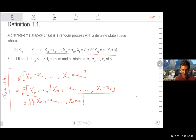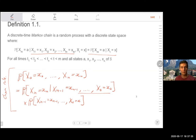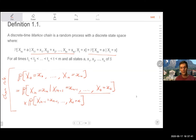It actually turns out that all discrete time random processes, if you pick the right state space, are Markov processes, but the course doesn't deal with that. I might mention that fact later, but it's worth pointing out at this point.